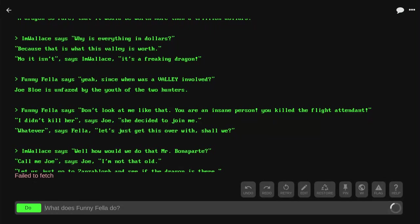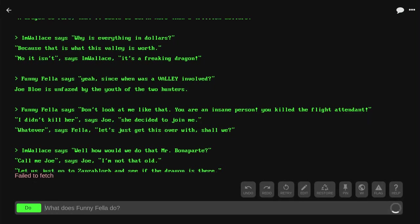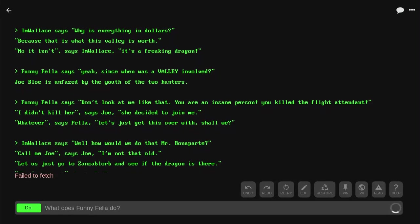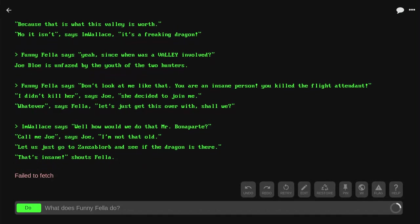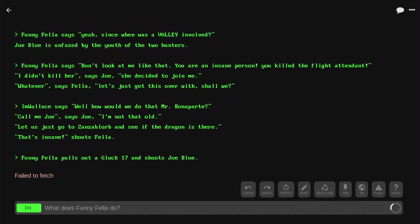'Well, how would we do that, Mr. Bonaparte?' 'Call me Joe,' says Joe. 'And I'm not that old. Let's just go to Zan's blob and see if the dragon is there.' 'That's insane,' shouts Fella. And then this is where it ends. Funnyfella pulls out a Glock 17 and shoots Joe Blow.